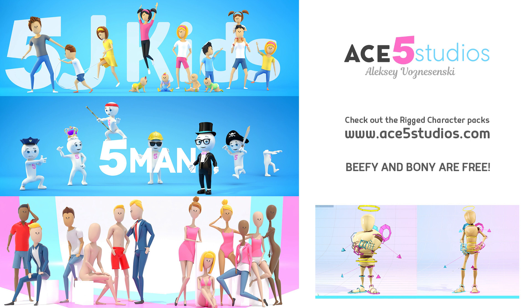So hopefully this explains it to the usefulness of nodes like you're five. This was Alexei from Ace5 Studios. Be sure to check my website for more tutorials and reviews and check out my rig characters and all kinds of other fun stuff. There's a free boney and a beefy rig too.